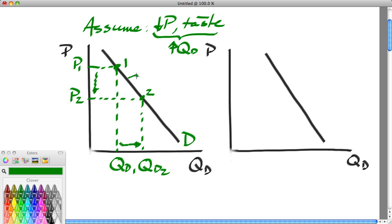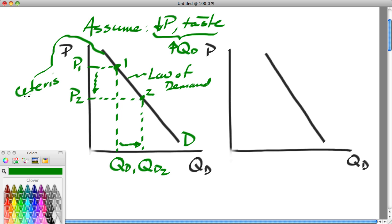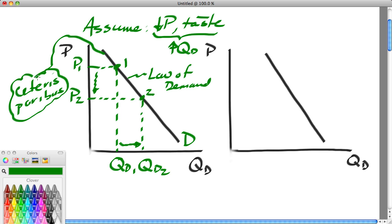Notice that a demand curve represents what we call the law of demand. What is the law of demand? It's a simple proposition: as the price of something drops, people buy more of it; or as the price of something rises, people buy less of it. Notice when we draw a demand curve, we make the assumption of Ceteris Paribus — which means all other factors that affect buyers are being held constant.